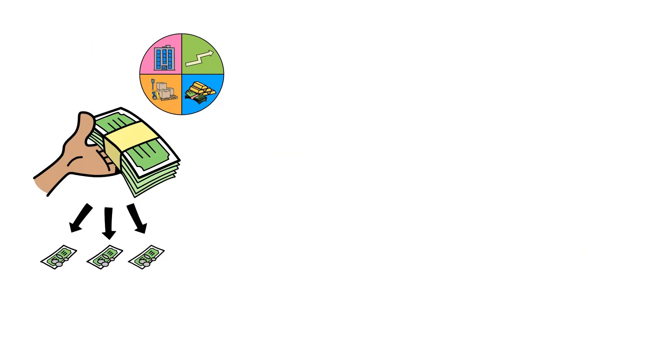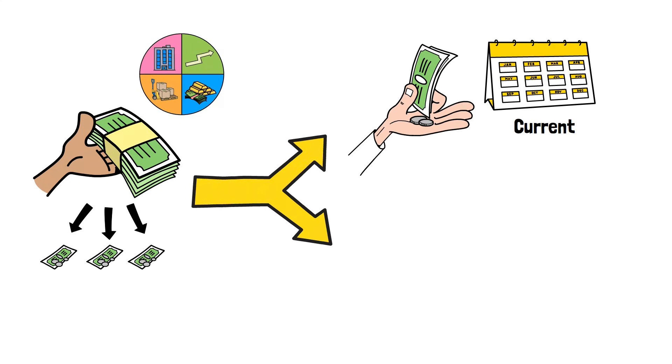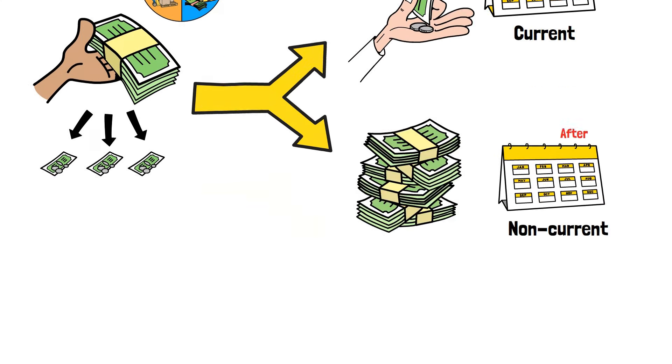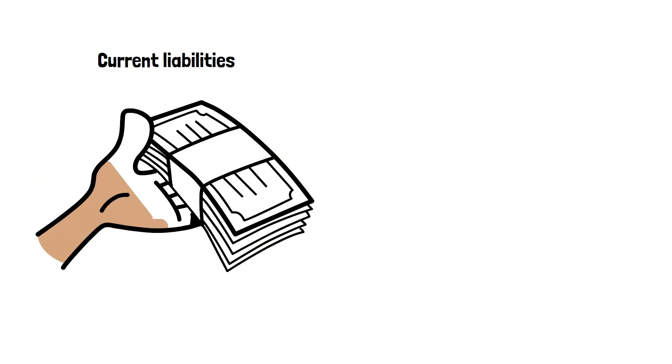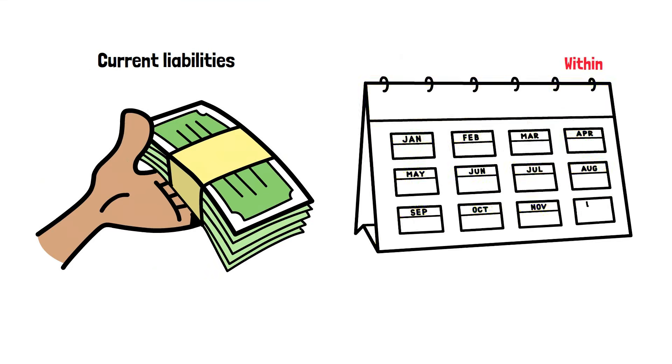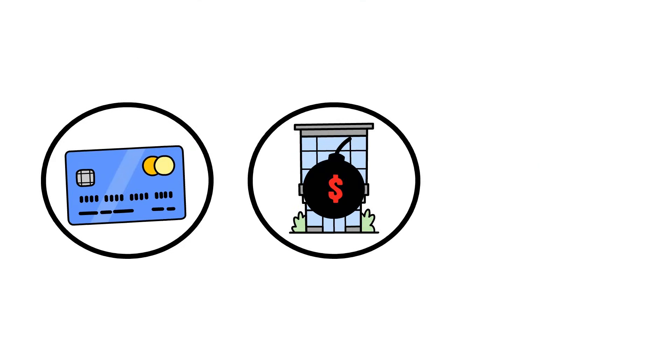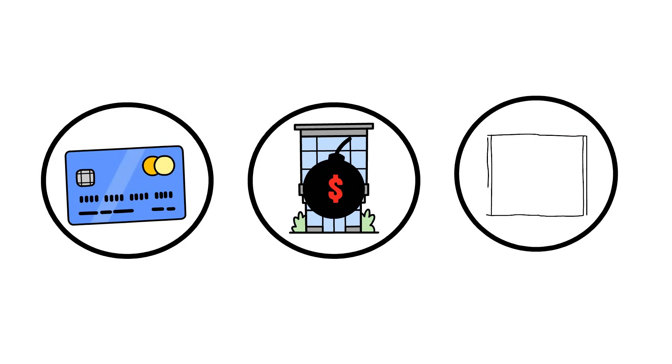And, just like assets, liabilities are also broken down into current and non-current. Current liabilities are debts that have to be paid back within one year. This includes things like accounts payable, money that the company owes to its suppliers, and any short-term loans on the books.